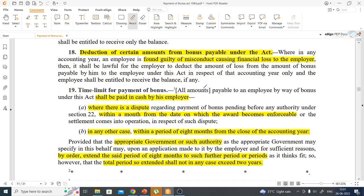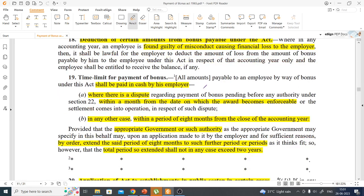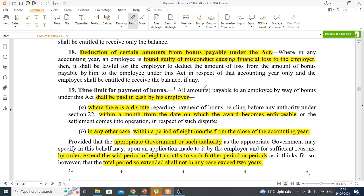There are also deductions that the employer can make from an employee's bonus. If the employee is found guilty of any misconduct and the employer suffers a financial loss due to that misconduct, the employer can deduct the value of that financial loss from the employee's bonus.